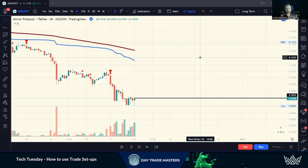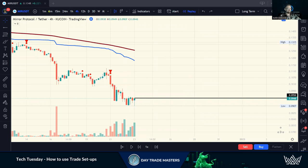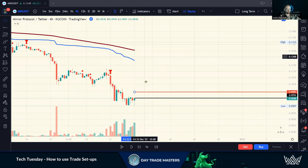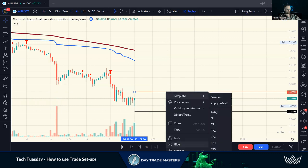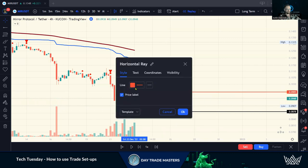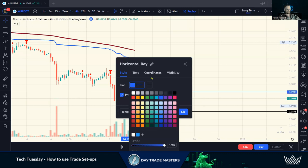You can jump on a free account with TradingView, but you'll have very limited access — limited indicators and limited alerts. For me, doing this full time, the paid subscription is something I don't know what I'd do without. I like using horizontal lines, so we're going to put a horizontal ray on the chart. Right-click it and it brings up the style menu — I like my entries to be blue.